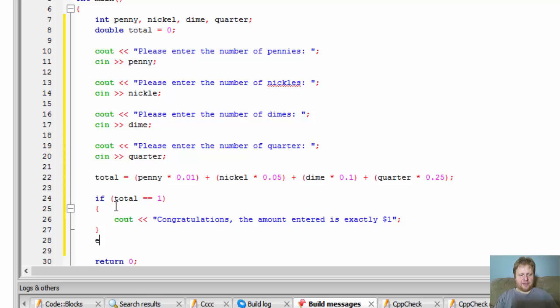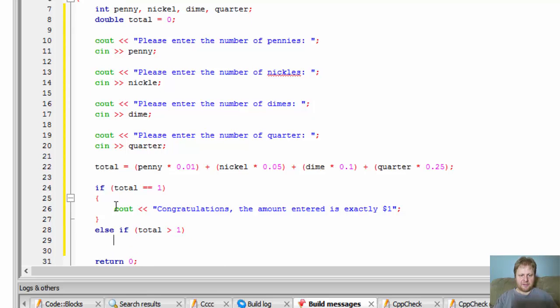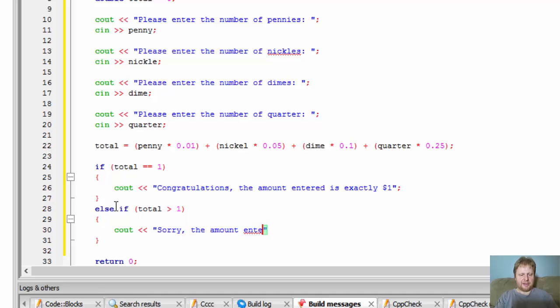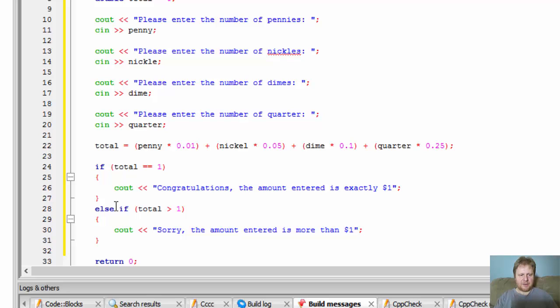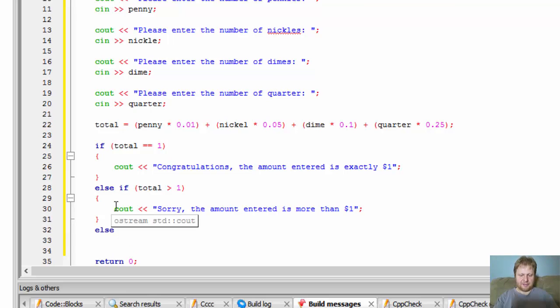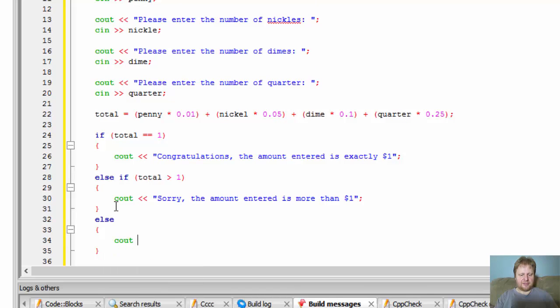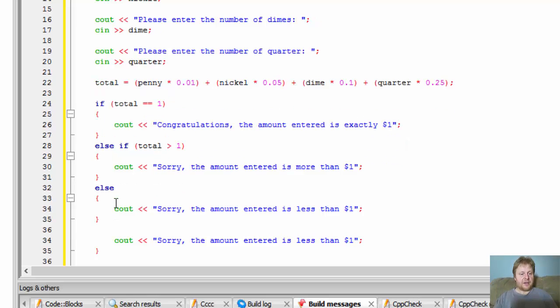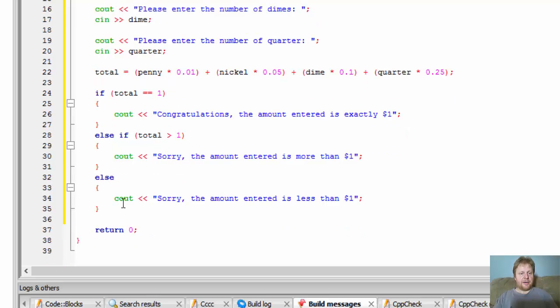Else if, if the total is greater than 1 we will output cout, sorry the amount entered is more than $1. Else if it's not equal or if it's not greater than it must be less, so else sorry the amount entered is less than $1. There you have it.